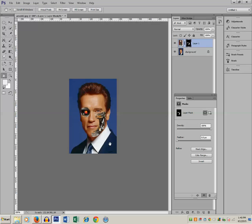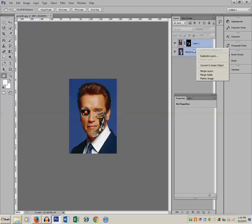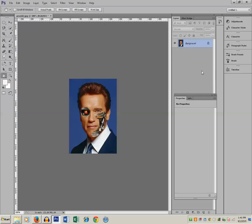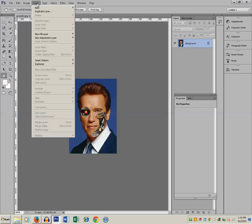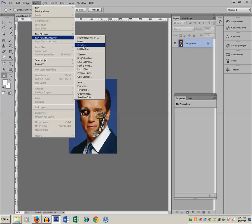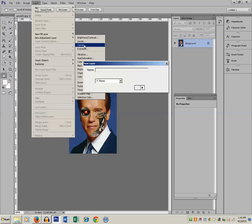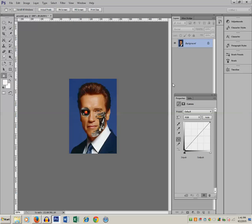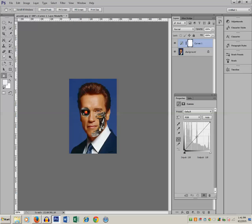You now have two layers — Layer 1 and Background. Select both layers, right-click, and click Merge Layers. Then go to Layer, New Adjustment Layer, and select Curves. Click OK and decrease the brightness of the picture so that it looks more realistic.